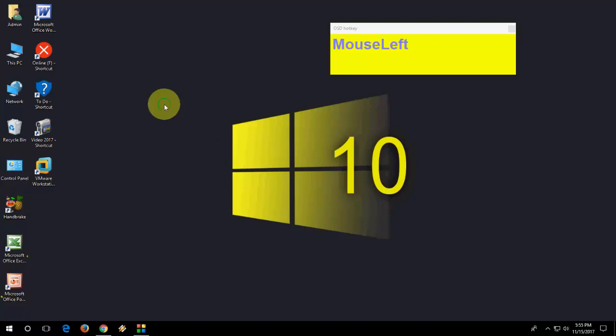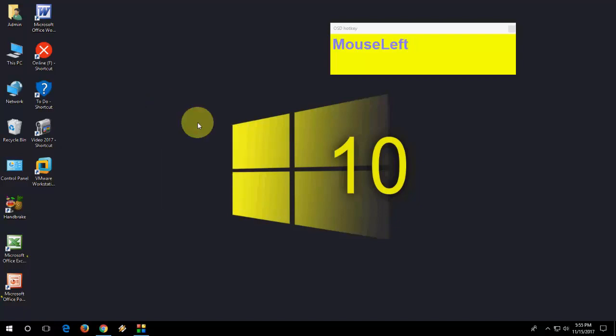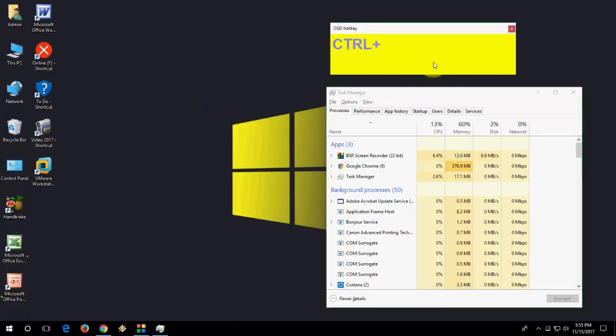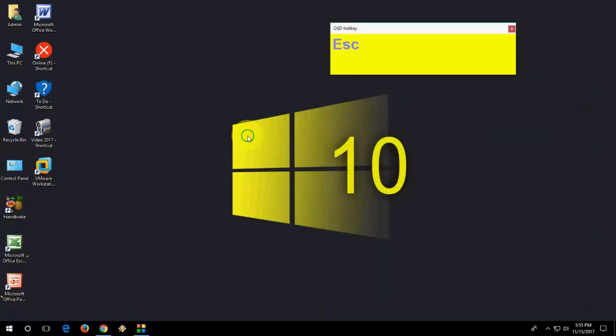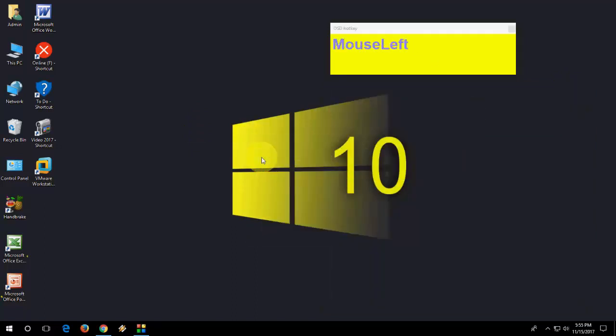And how to open task bar. Hold Control Shift and then press Escape to open task bar. So Control Shift Escape for open task bar. Like this. So don't worry, I have given all the shortcut key in my video description so you can get easily all this thing.